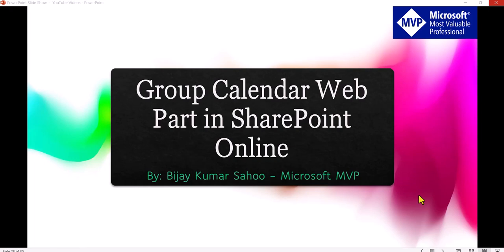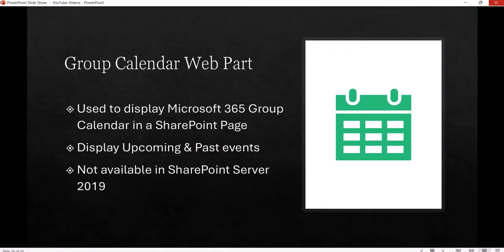Hello and welcome to the channel. My name is BJ and in today's video I'm going to explain how we can use the Group Calendar web part in SharePoint Online. I'll show you how we can use this web part to display events from Microsoft 365 Group Calendar in a SharePoint site page. This web part will display upcoming and past events.